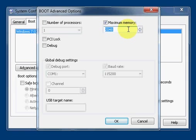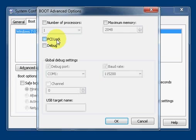That's useful for checking whether or not you have a bad RAM stick. There's PCI lock, which stops Windows from dynamically assigning resources. There's debug.